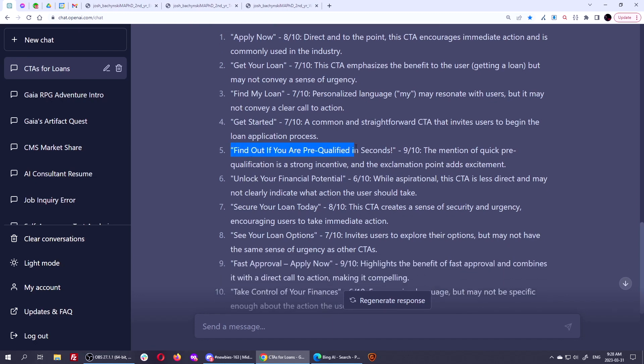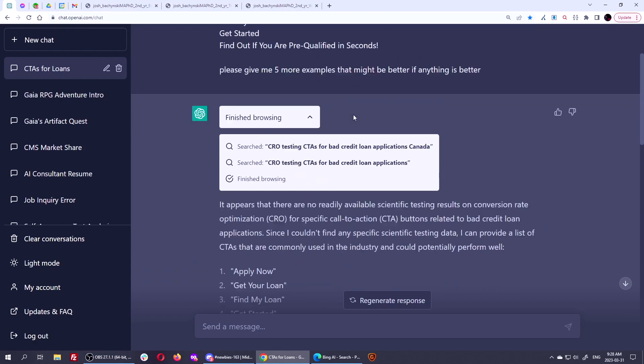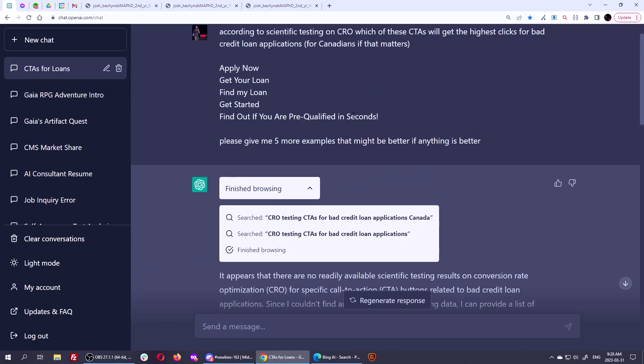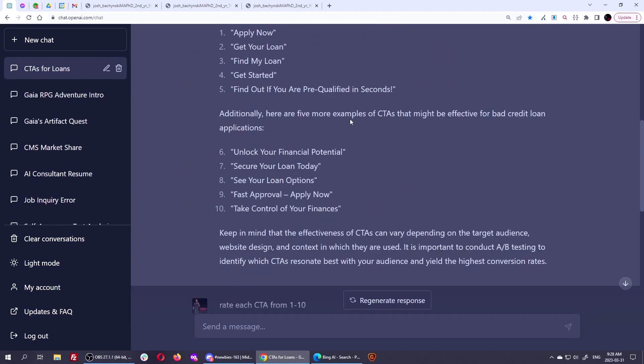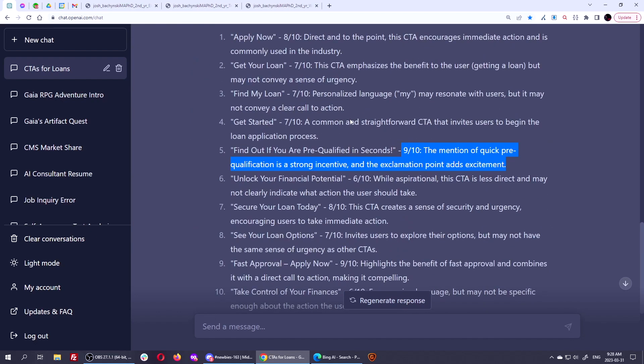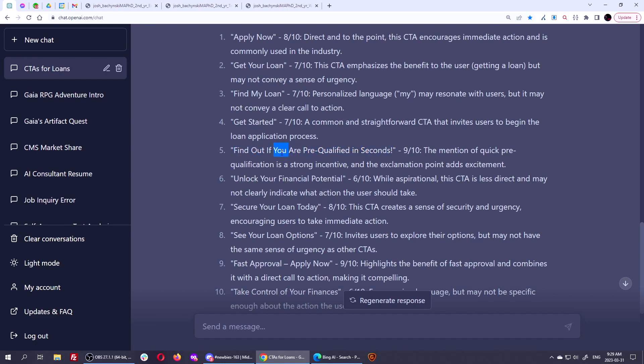So then it says, find out if you're pre-qualified in seconds. It gives it a nine and a 10. It says the mention. Now I didn't say anywhere up here that this was mine. I didn't bias it in any way. I just said, rate these for me, please. And it says the mention of quick pre-qualification is a strong incentive and the exclamation point adds excitement. Scientifically, it does. So find out it's a call to action. It's a verbing them. Find out if you also uses one of the top five power psychology words. You are pre-qualified in seconds is another of the top five psychology power words that social science has proven to boost. It's an adjective describing how good this is. You're building the value in seconds. It's also giving a time quotient to do it as well, but it is very long.